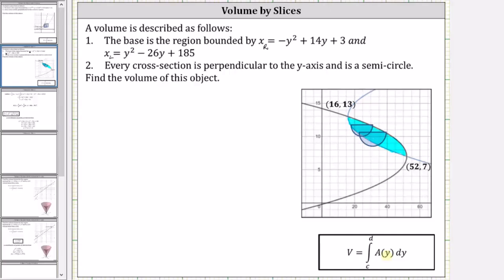Looking at the bounded region, the limits of integration will be from y equals seven to y equals 13. We will verify this algebraically shortly. But to begin, let's work on determining A of y, which is the area of one slice of the solid.